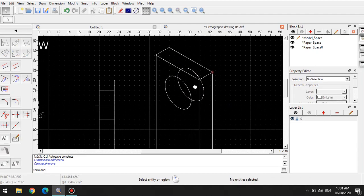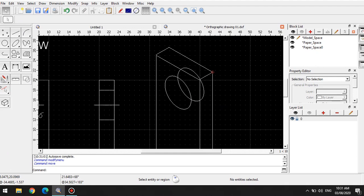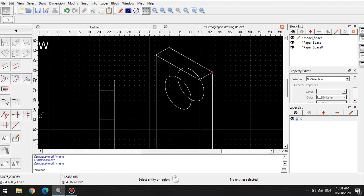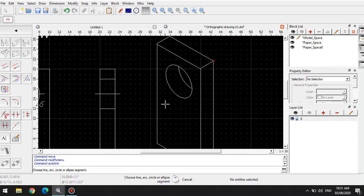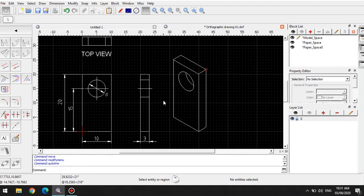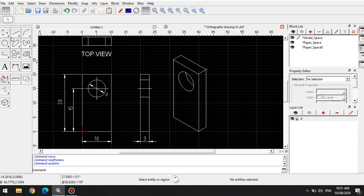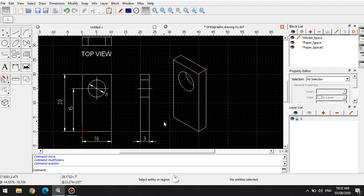The next step is simply just trim this out. We will use the trim command. You can use this auto trim and simply select this so that this will be the one that will remain. So that's one method to do isometric drawing using simply lines and inclining it to a 30 degree angle. I will show you another easier method on how to create isometric drawings.